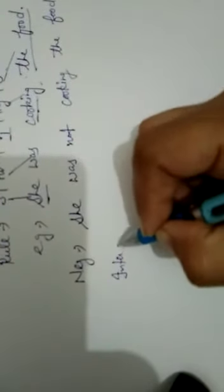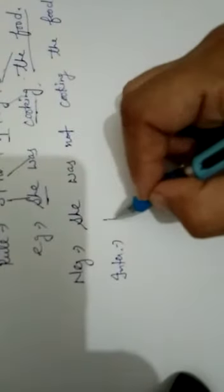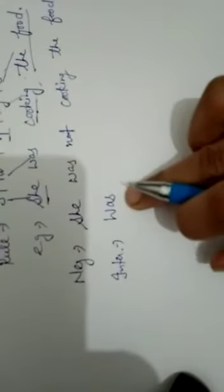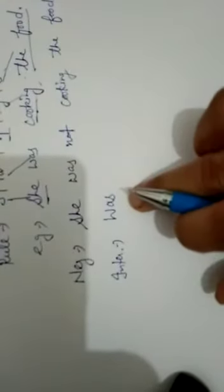Then interrogative sentence. Interrogative we will use helping verb before subject. Firstly we have used helping verb after the subject. Now when we use helping verb before the subject, it will become interrogative sentence. Was she cooking the food? Sign of interrogation. Don't forget this.